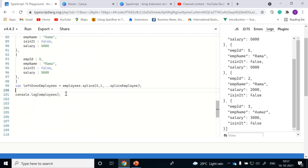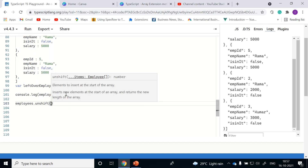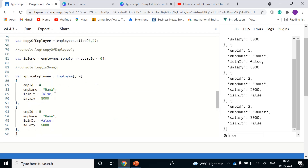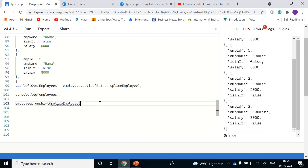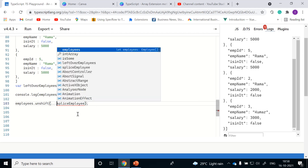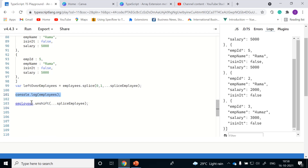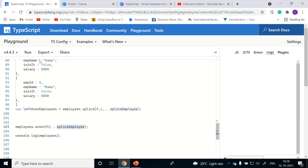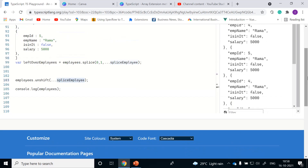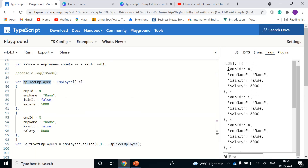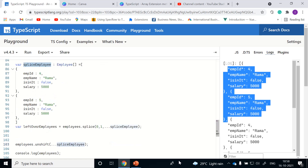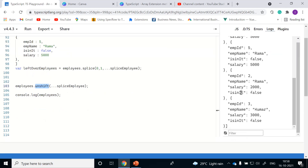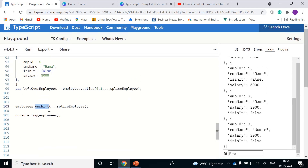Next is unshift. Unshift will help us to insert new elements at the start of an array, from the 0th index position. As usual, we are not going to insert elements directly; we need to use the spread operator. Let me cut and paste the elements. We inserted two more elements. Let me run it. If you observe, at the 0th index position we have inserted two more elements: ID 4 and 5. With the help of splice we inserted 4 and 5, and with unshift we also inserted 4 and 5. So we now have a total of six objects in the employee array.